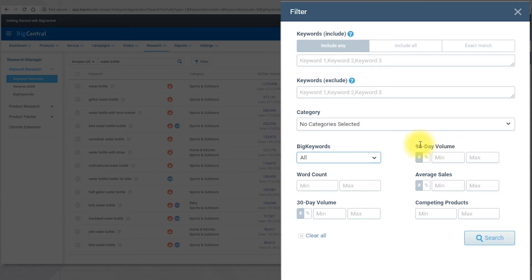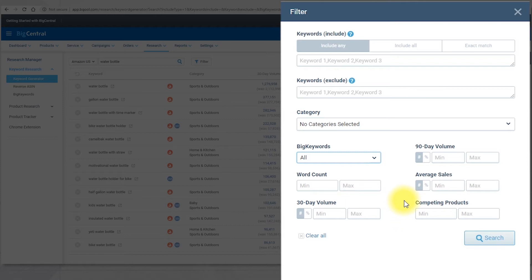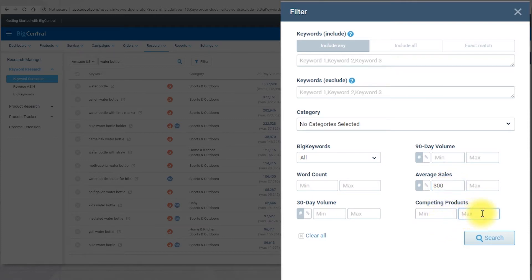You can filter by 90-day volume, word count, average sales, 30-day volume or how many competing products there are, both min and max. For example, let's say that you want to filter your result for an average sales of 300 units per month at least, and for no more than 200 competing products.